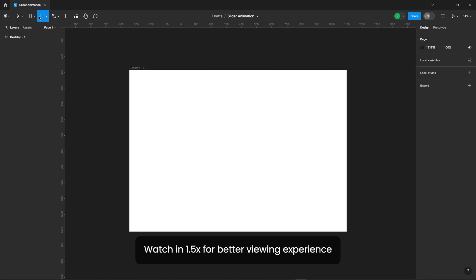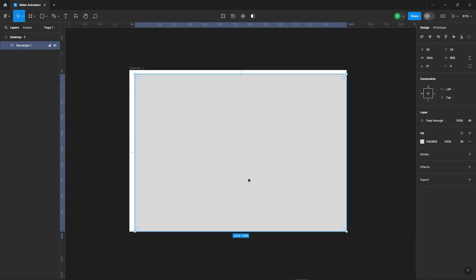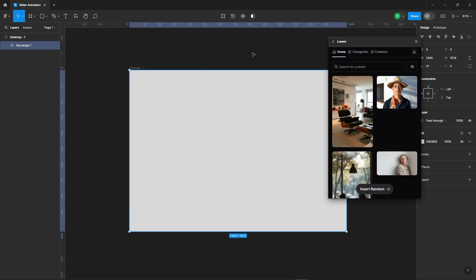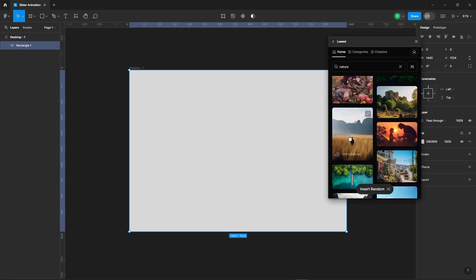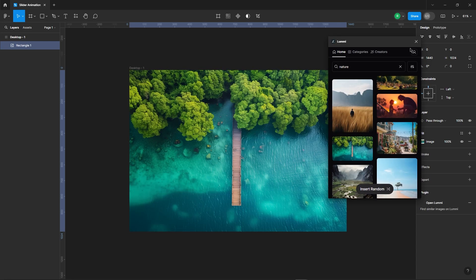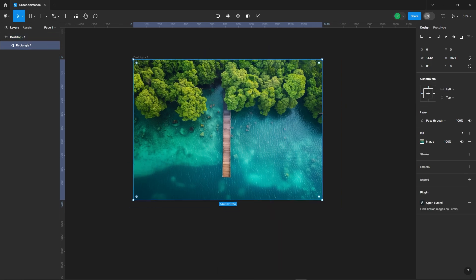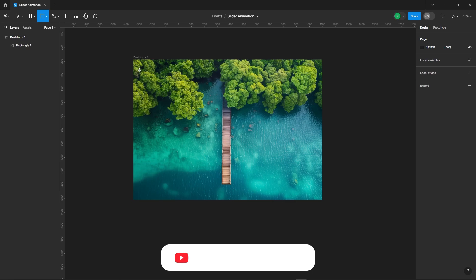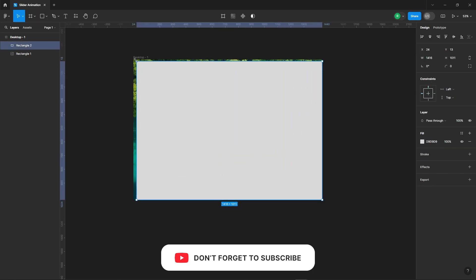First things first, let's add a rectangle. We'll insert an image inside it. Go ahead and size it up to fit your design. Now we're going to create the overlay for it.